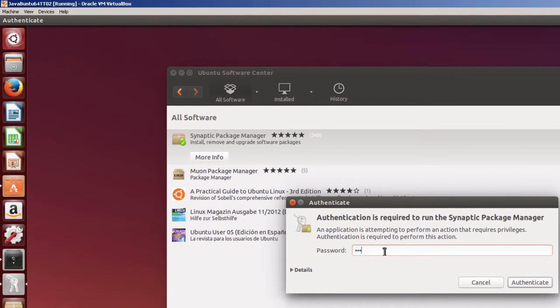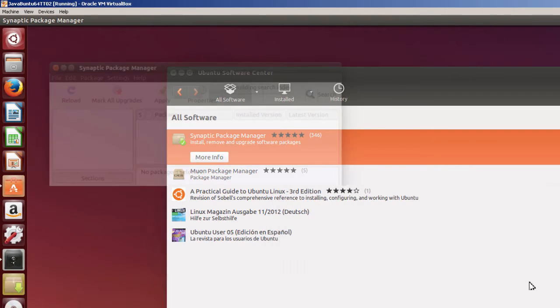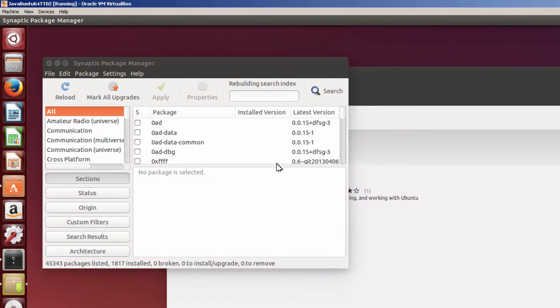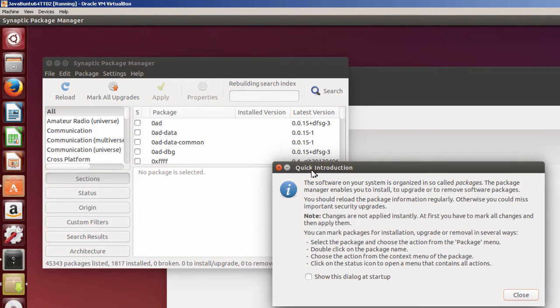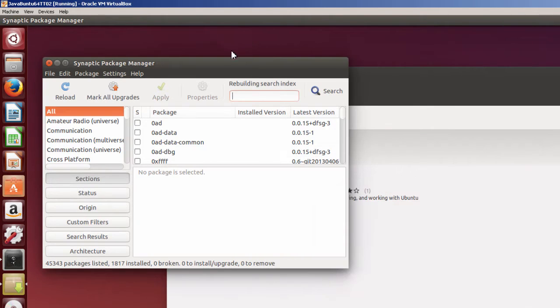Again, your password. It gives you a quick introduction. You can go ahead and read this. I'm just simply going to close it.